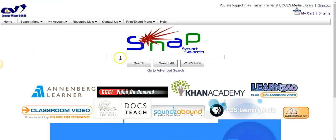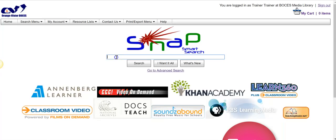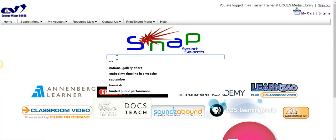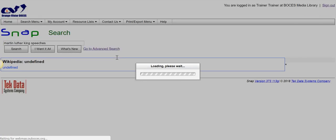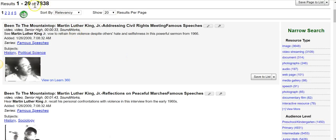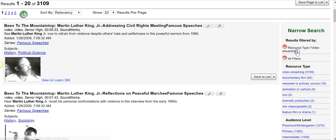In general, you're probably going to come into the media catalog with a subject in mind, so we have a search box. I'm going to type in 'Martin Luther King speeches' and hit enter. It's telling us there are 7,838 results. Remember on the right side, you can take your search and limit it down — I just want to look at video streaming.